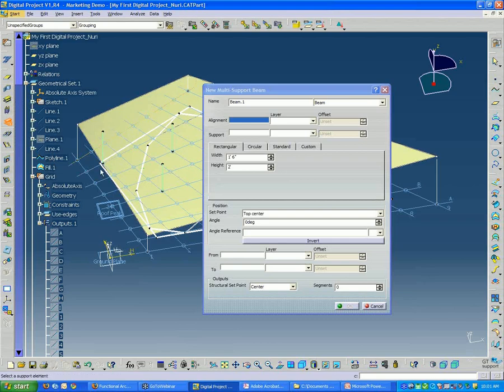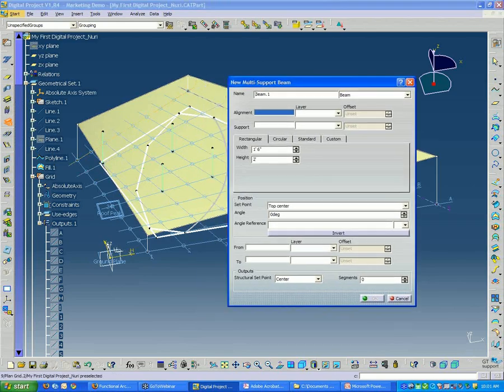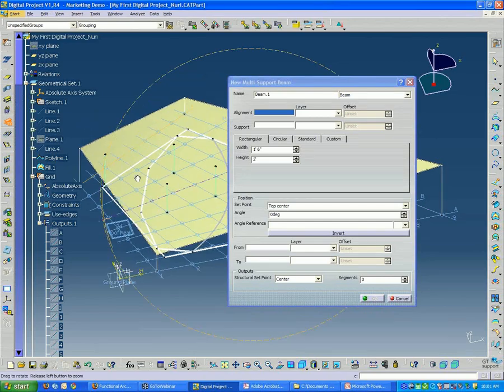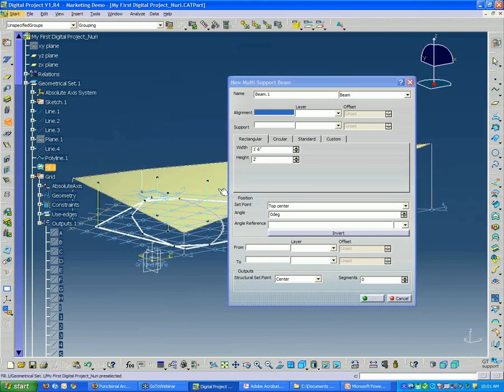Let's just start by creating one beam and then I'll find out why this window is not showing up. So let's create one beam.